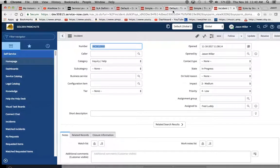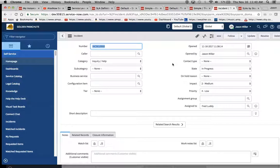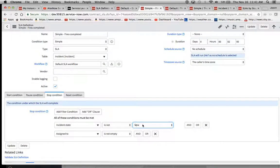If you rewind this video, you'll see, I didn't touch anything. It basically just changed on its own. Because what it's doing is it's stamping basically that database entry state within progress. And it's noticing that the assigned to is Fred Luddy.